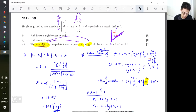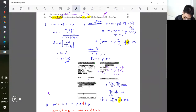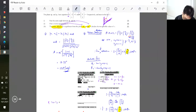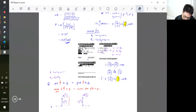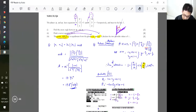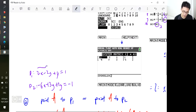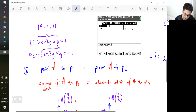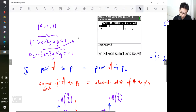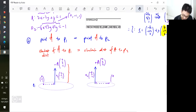Plane 1 is 2x minus 2y plus z equals 1. Plane 2 is negative 6x plus 3y plus 2z equals negative 1. Mix and match to verify: point (0, 0, 1) satisfies plane 1, and point (0, -1, 1) satisfies plane 2.